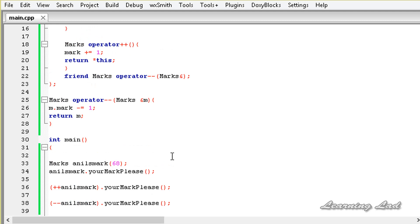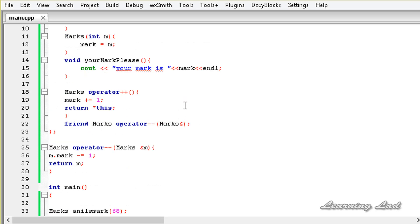So this is it — this is how you can overload the unary increment and decrement operators in the prefix form. I'll see you in the next tutorial.